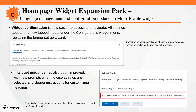Widget configuration is now easier to access and navigate. All settings appear in a new tabbed modal under the Configure This Widget menu, replacing the former setup wizard. In-widget guidance has also been improved, with new prompts when no display roles are selected and clear instructions for customizing headings. The multi-profile widget is part of the Homepage Widget Expansion Pack add-on solution that must be purchased separately. For more information, contact your D2L client sales executive or account manager.